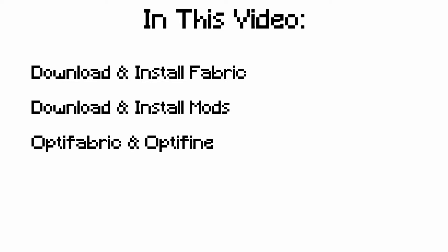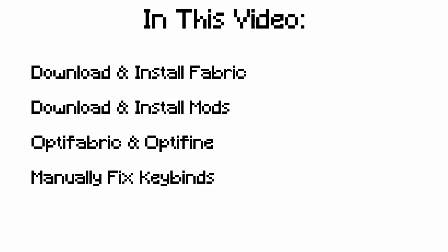In this video, we will cover the installation process for the Fabric Modloader, the downloading and installation of Fabric mods, how to install and properly use Optifabric and Optifine, and how to fix any keybind mishaps that may happen with some mods.